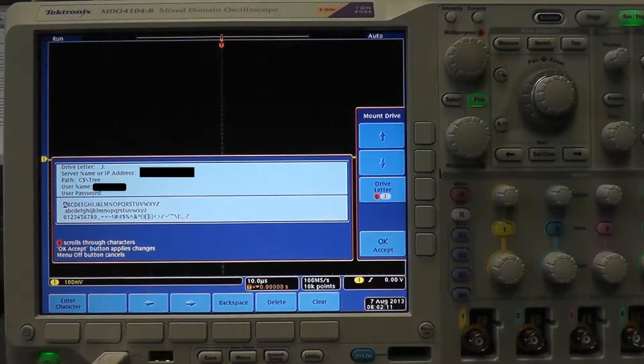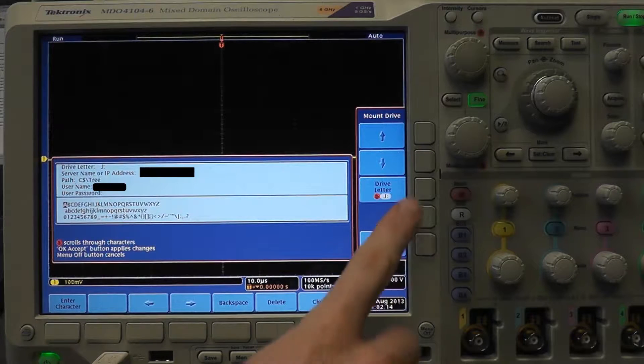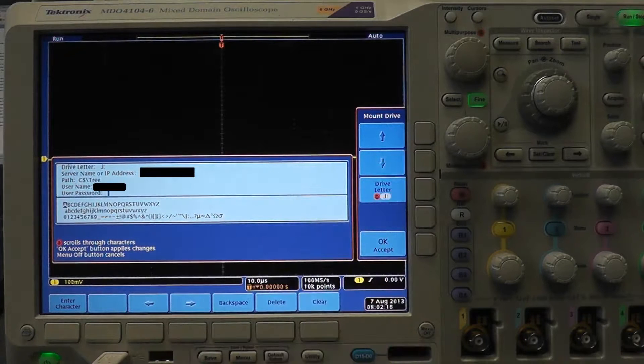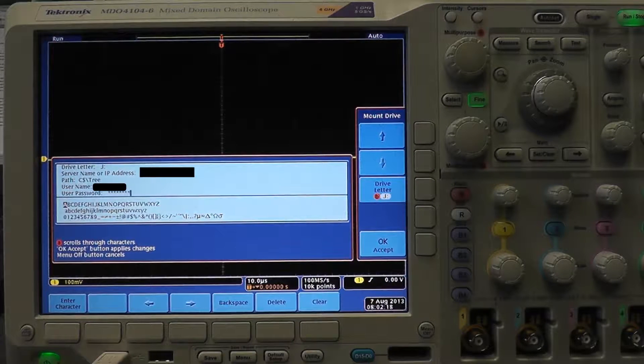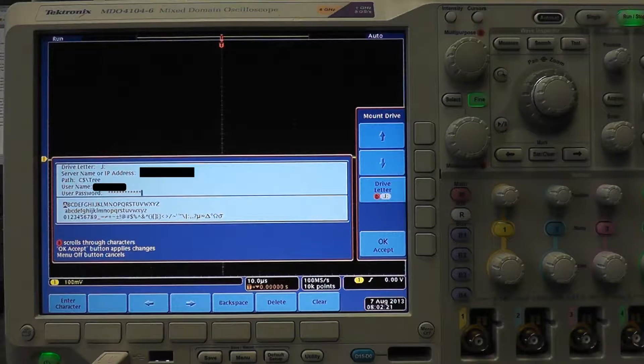Then you may have to enter the username and password you use to access your computer. Then press OK accept and it should bring you back to the file utilities menu and show the drive or folder you mounted.